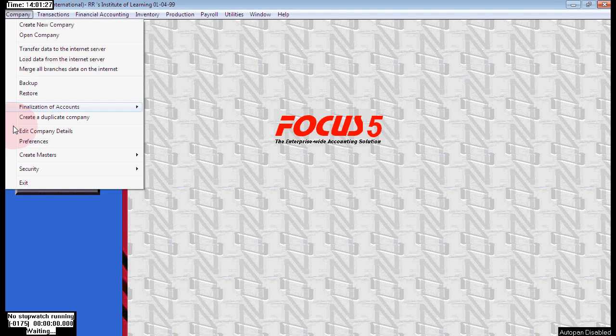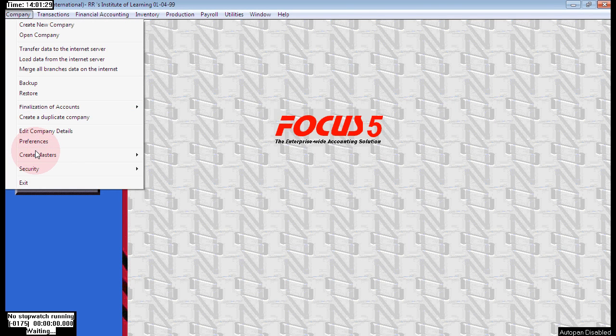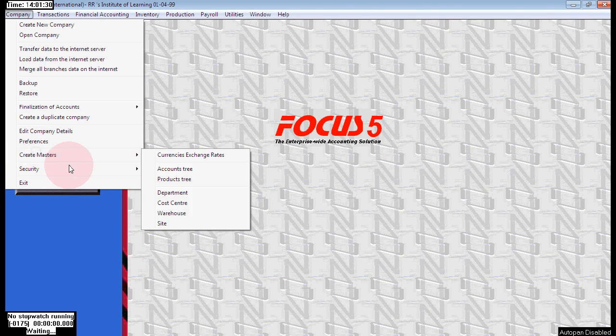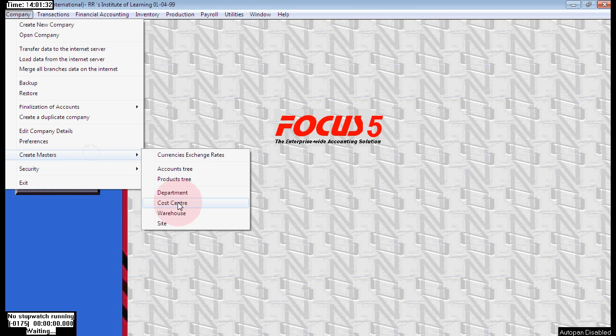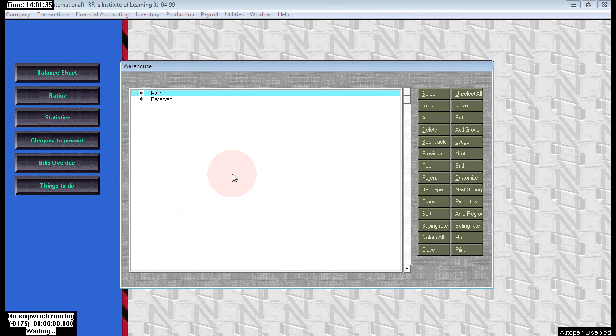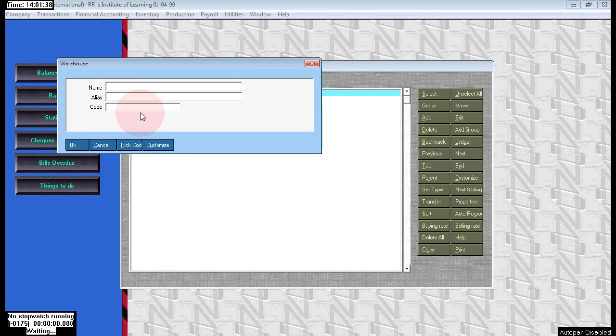Next, go to the same company create masters and here choose warehouse. Create your warehouses where the stock is located. I'm choosing Vizag warehouse as godown and Vijayawada as godown.